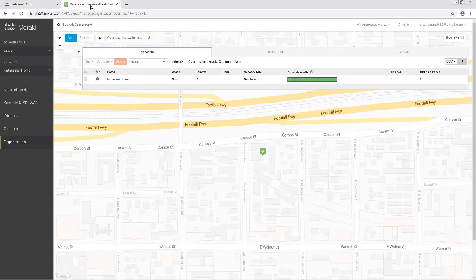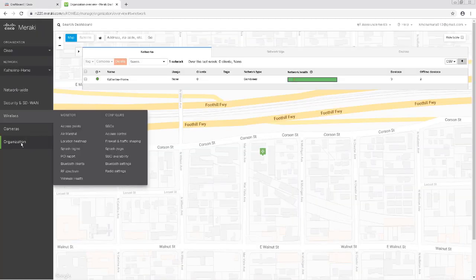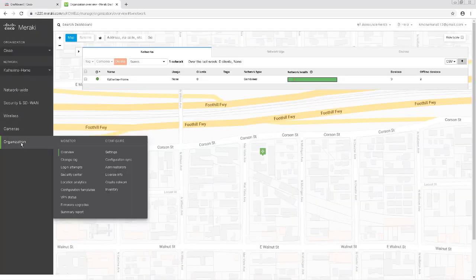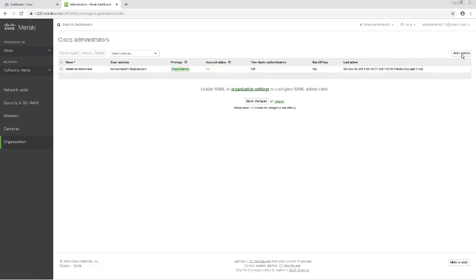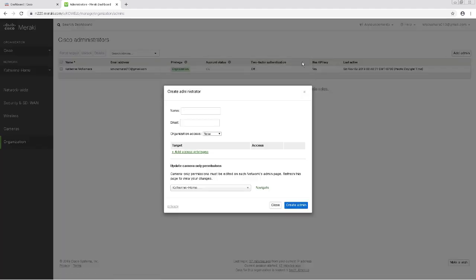To start out, we'll need to create a read-only admin account with access to the network in the Meraki dashboard. To do so, navigate to Organization and then Administrators. Go ahead and click Add Admin and create this admin with read-only access to the organization.